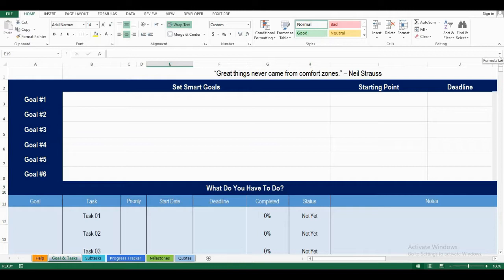In the old version of the Goal Tracker 2.0, you could only track one goal. Now, we've updated the tracker so you can track six goals in one sheet.